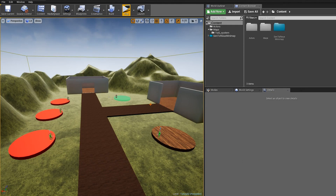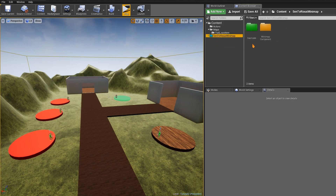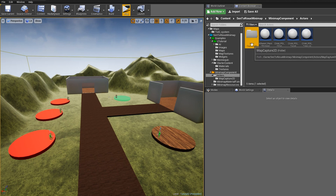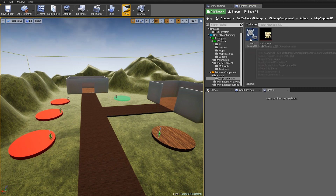Step one: we want to generate a texture of our map. You can use your own method such as Photoshop, but we'll use a simple method. After adding the minimap to your project, open the Centorius Minimap folder. Inside it we have Examples and Minimap Component. Go to Minimap Component, then Actors, then Map Capture 2D, and add the Map Capture 2D actor to the map.